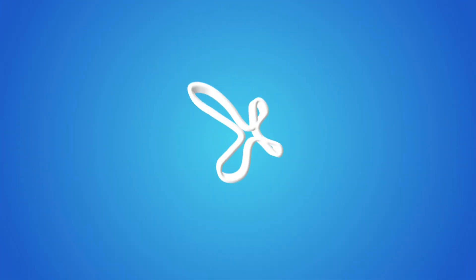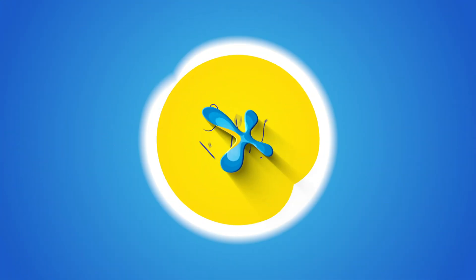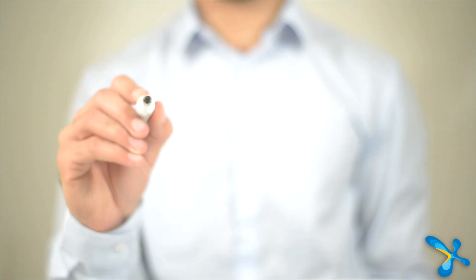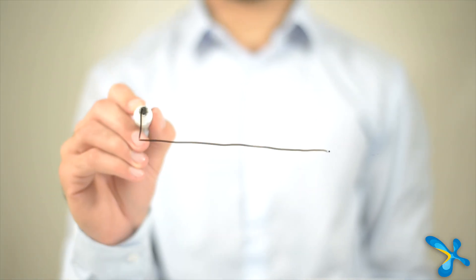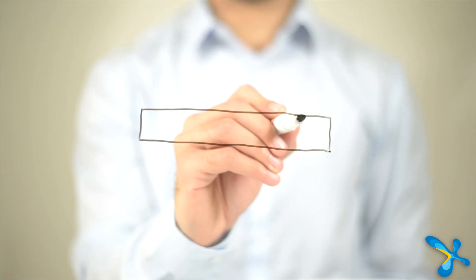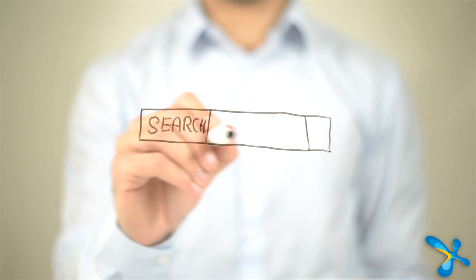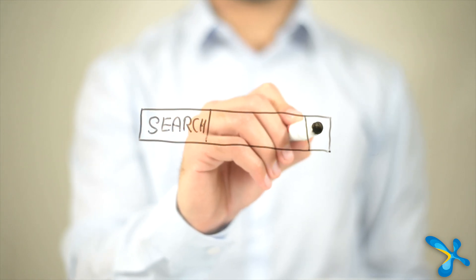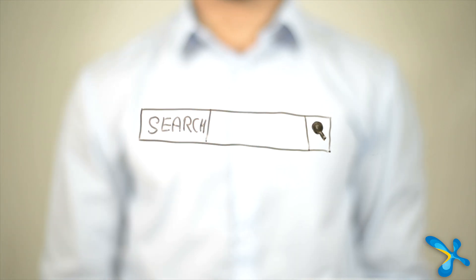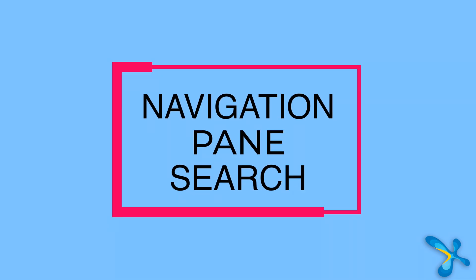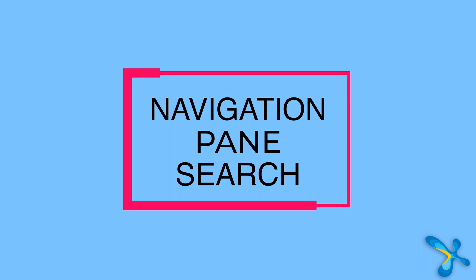We are going to learn about Word search or find today. Find and replace in Word is very comprehensive and very powerful. I want you to learn the full gamut of it, so I'm going to divide this into three parts.